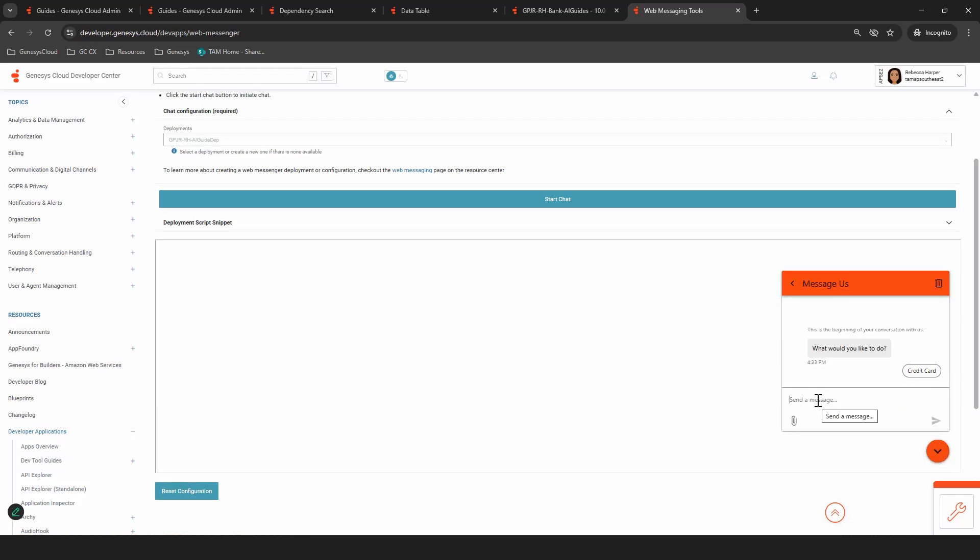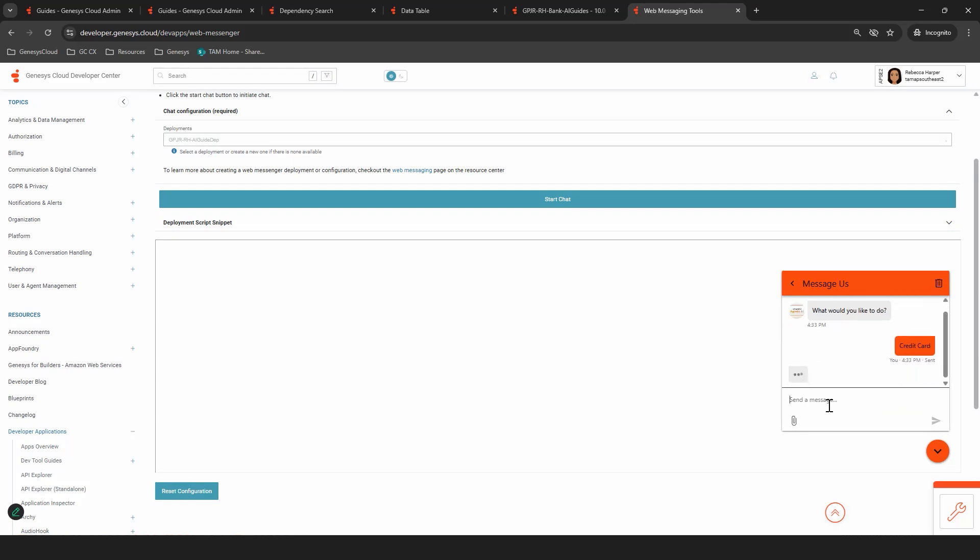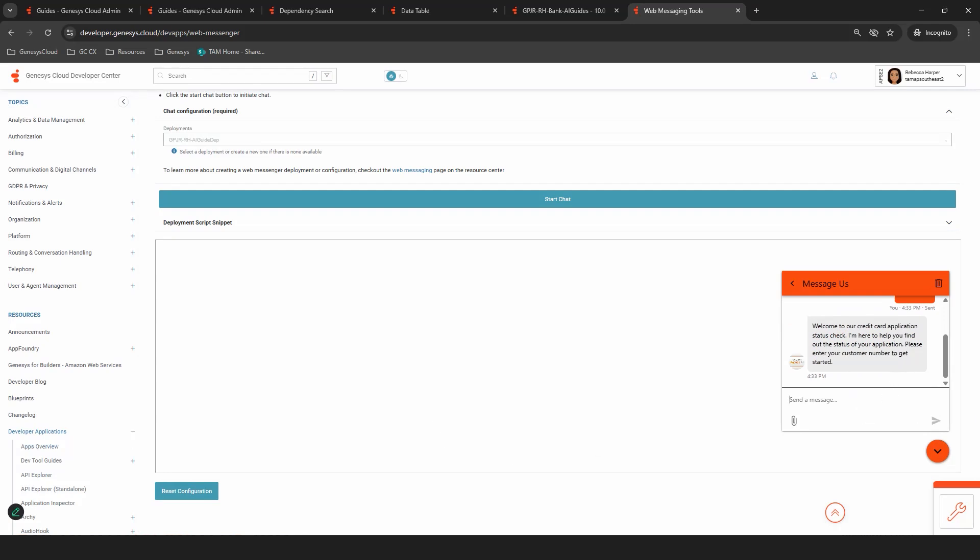Let's start a message conversation. Now this is in architect, the quick replies, I'm going to select credit card for this example. And now we'll be entering the guided flow. As you can see, welcome to our credit card application status check. I'm here to help you. Please enter your customer number to get started.